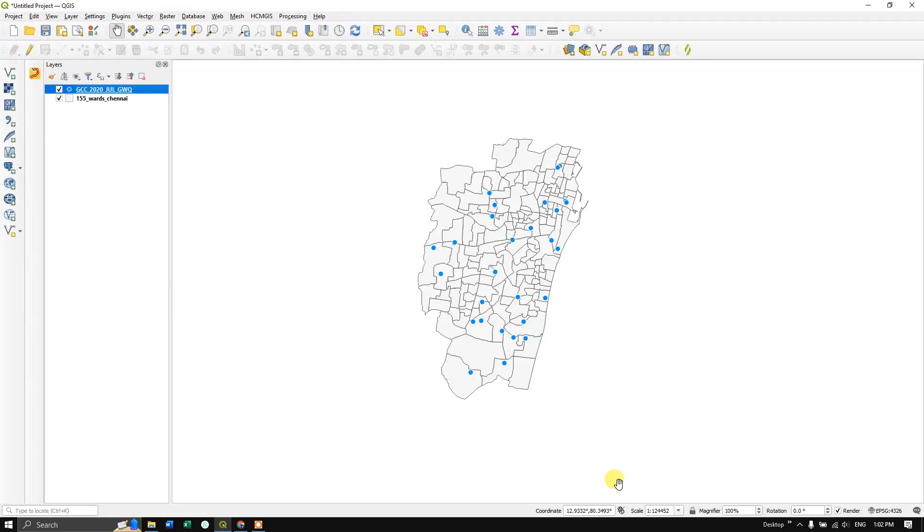Welcome to Terra Spatial. In this video tutorial, we are going to see how to export an attribute table from QGIS to Excel.